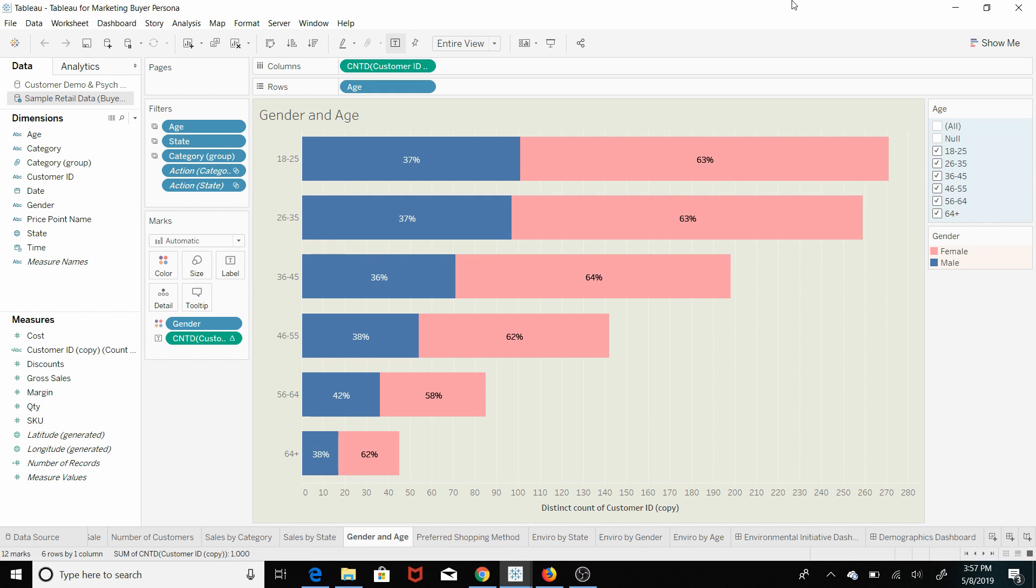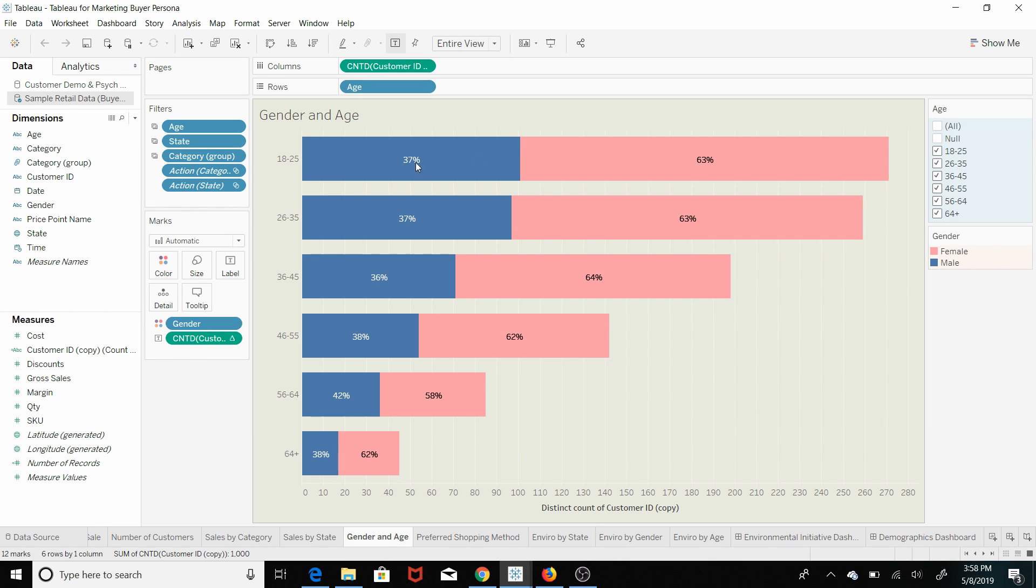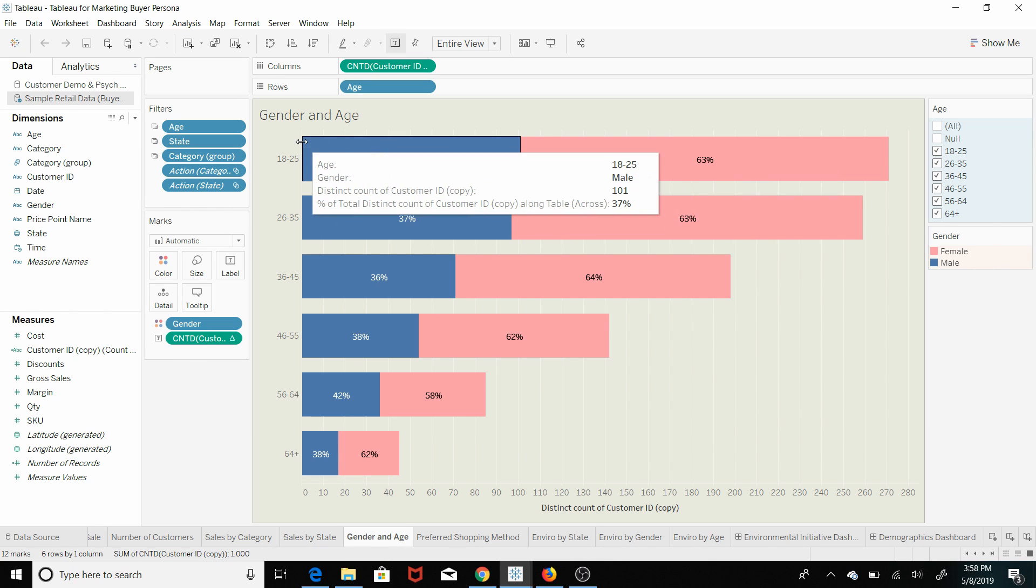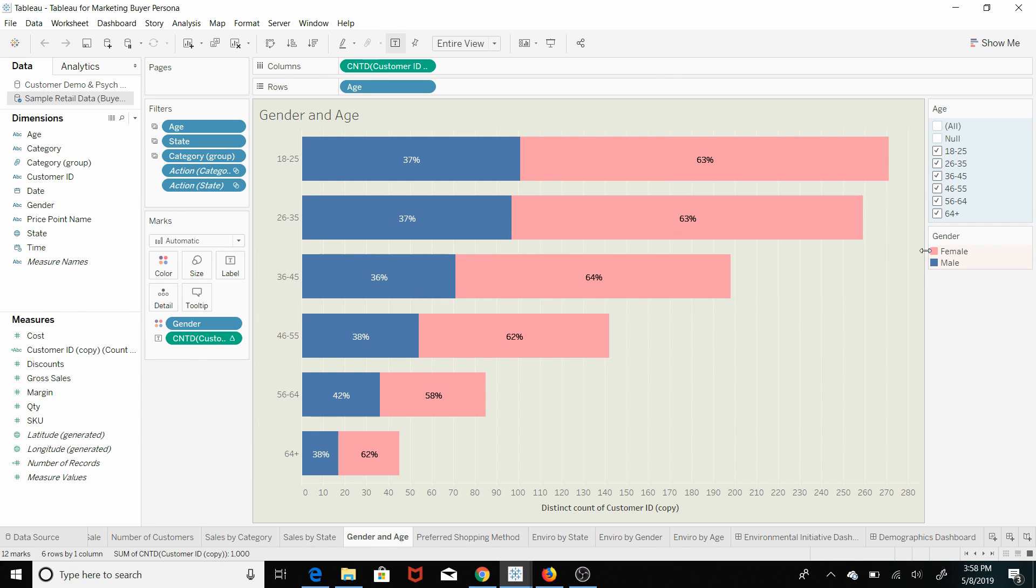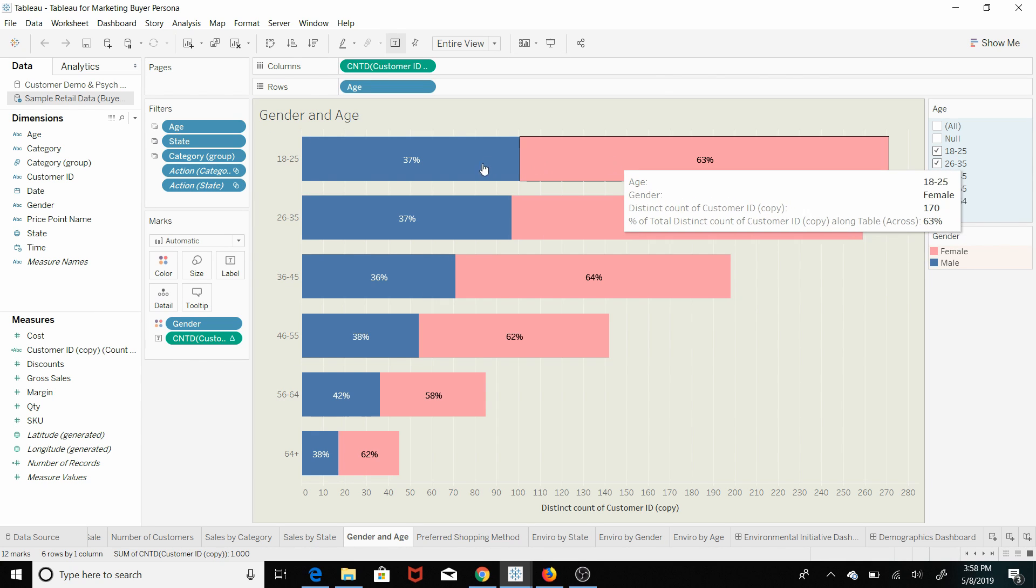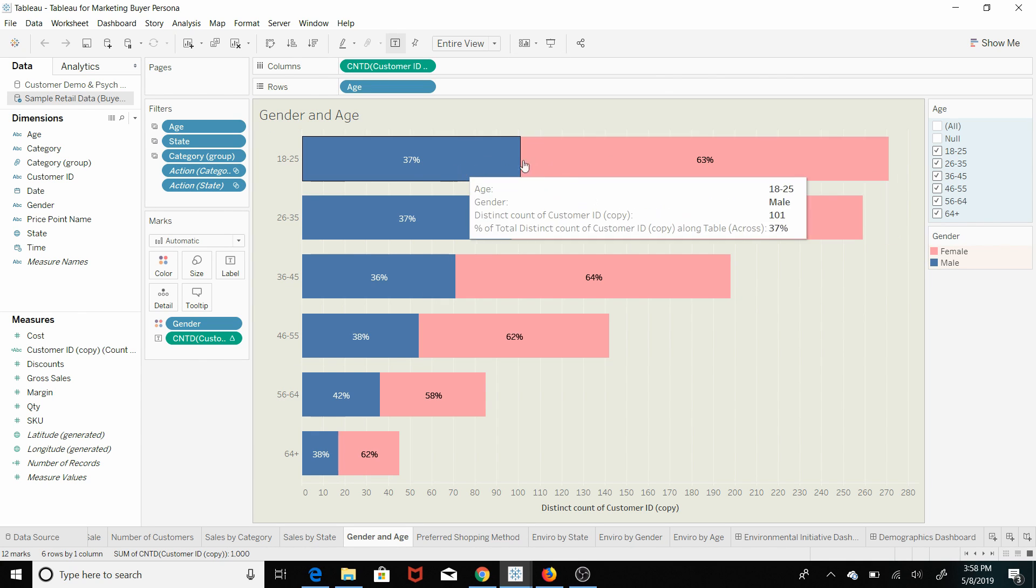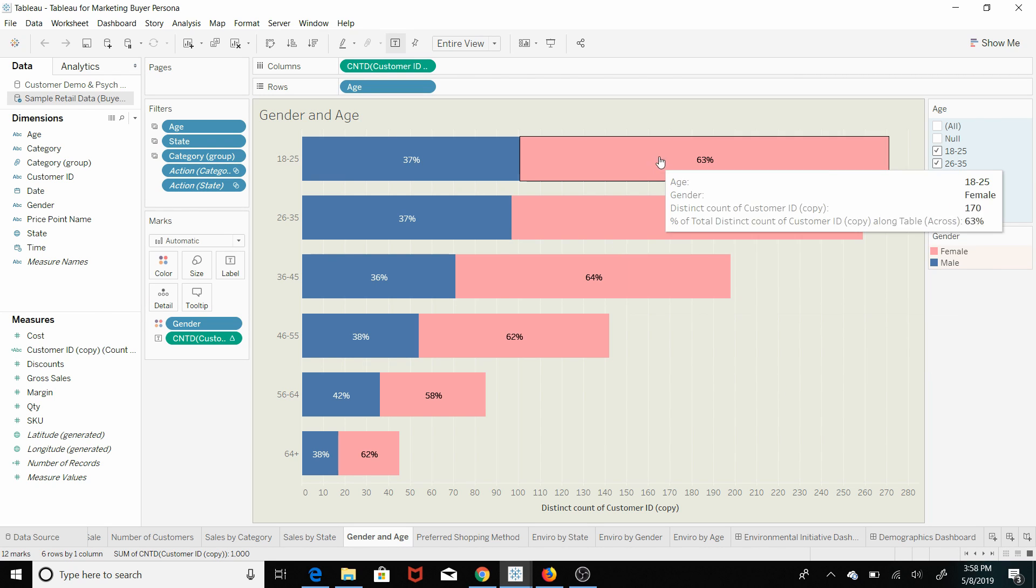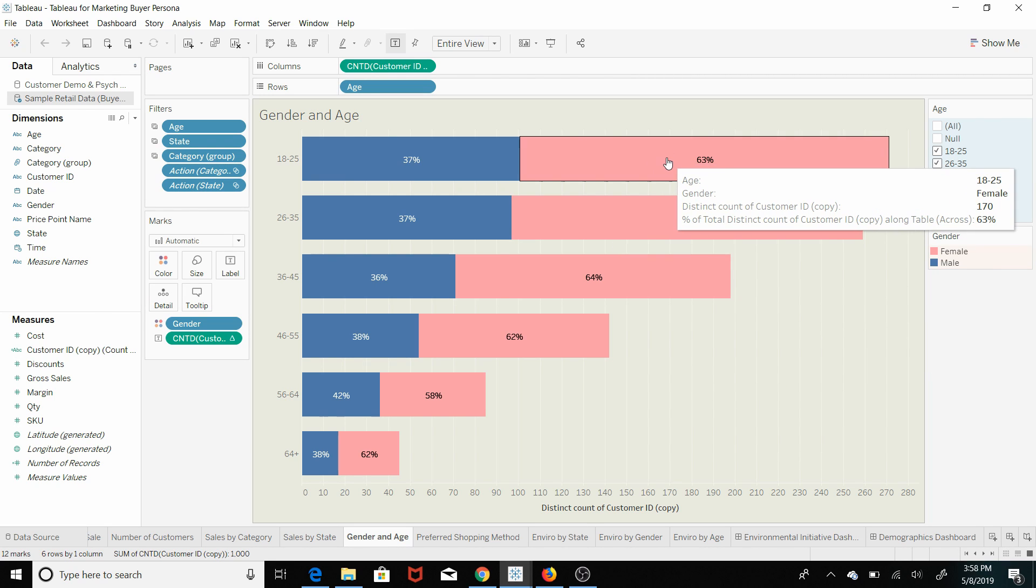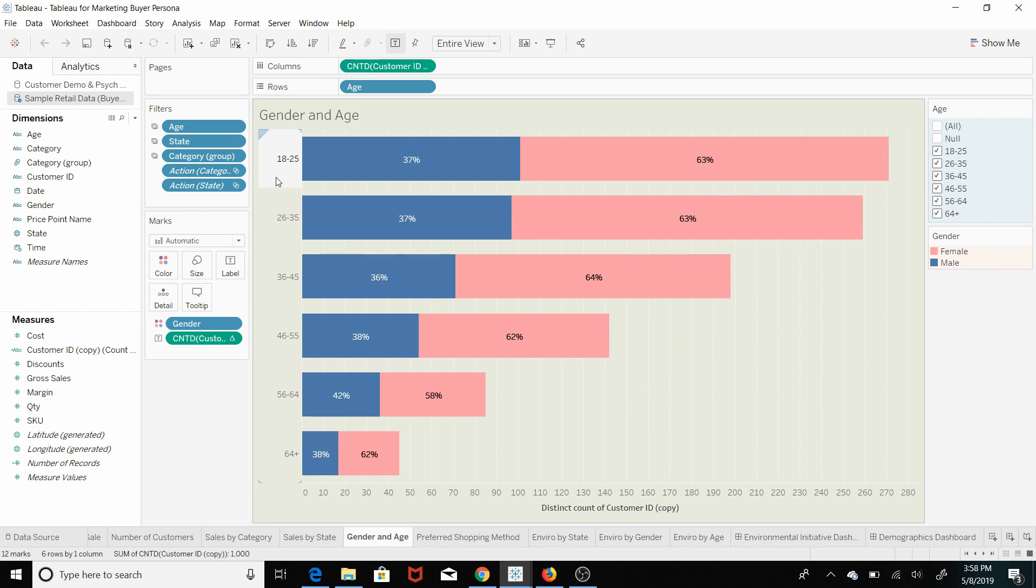So this is a visualization pulled from the buyer persona section of the course, and I just quickly wanted to point this out to you. This is a bar chart that is looking at the percentages of purchases coming from different age brackets, and you can see male or female, the demographic there.